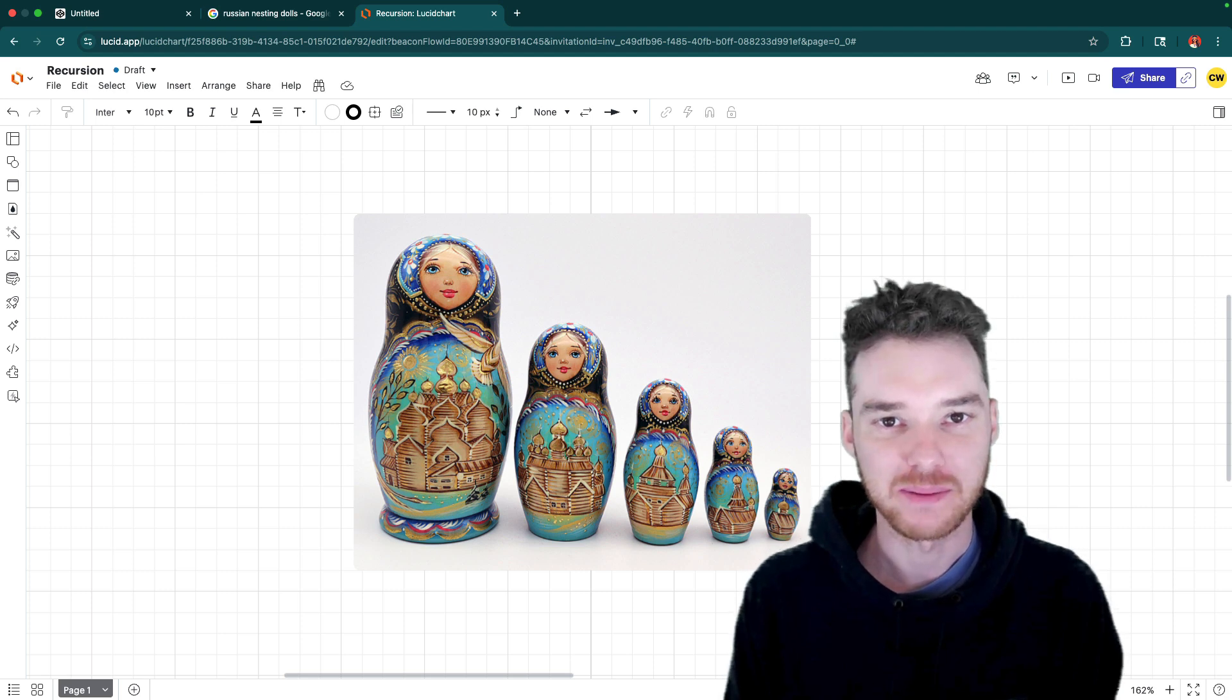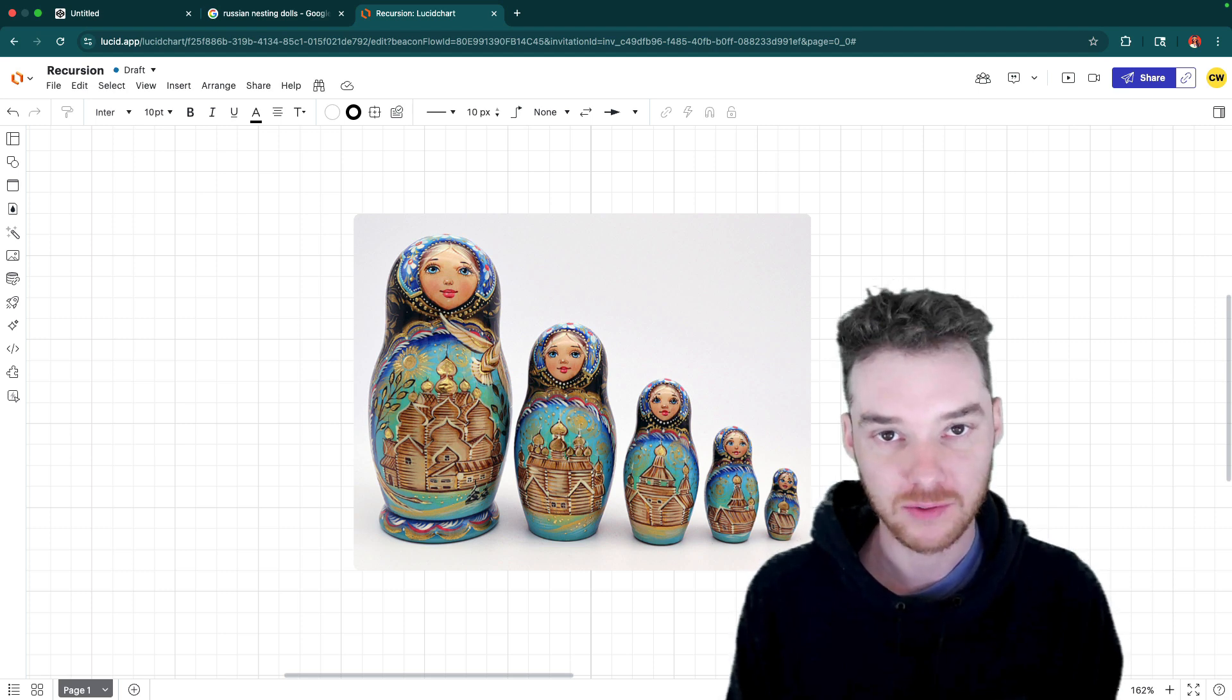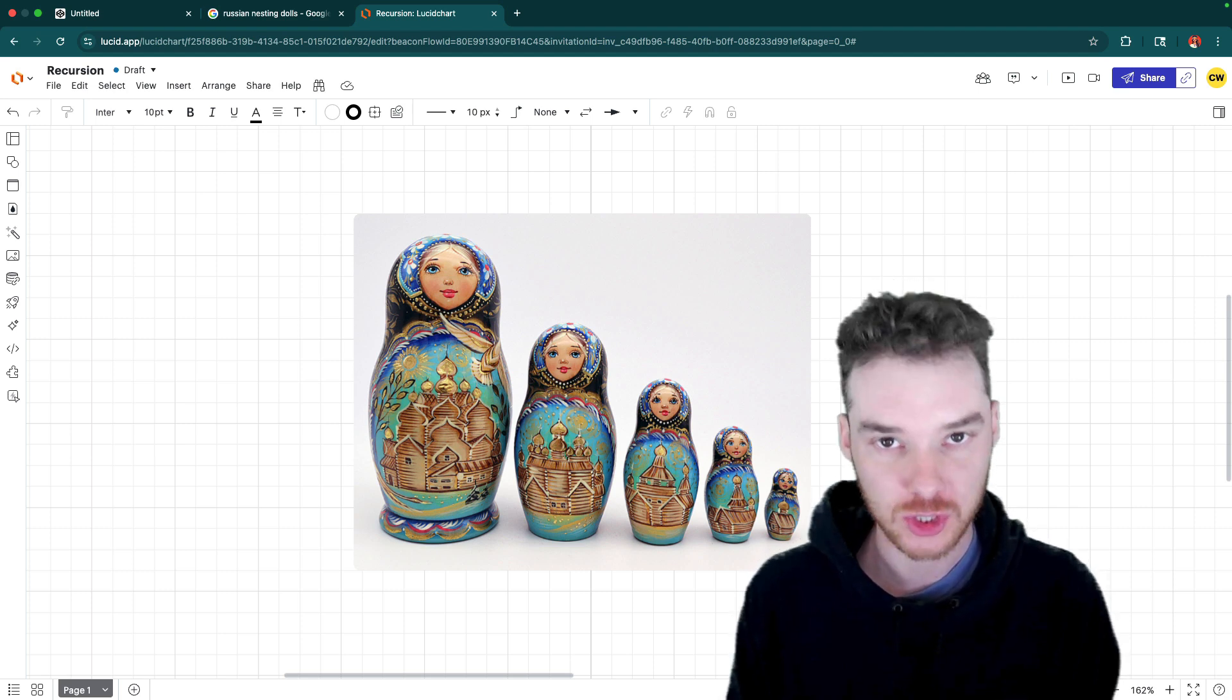Hey, welcome to the Draft Academy. My name is Mike. And in this video, we're going to be covering the basics of recursion.